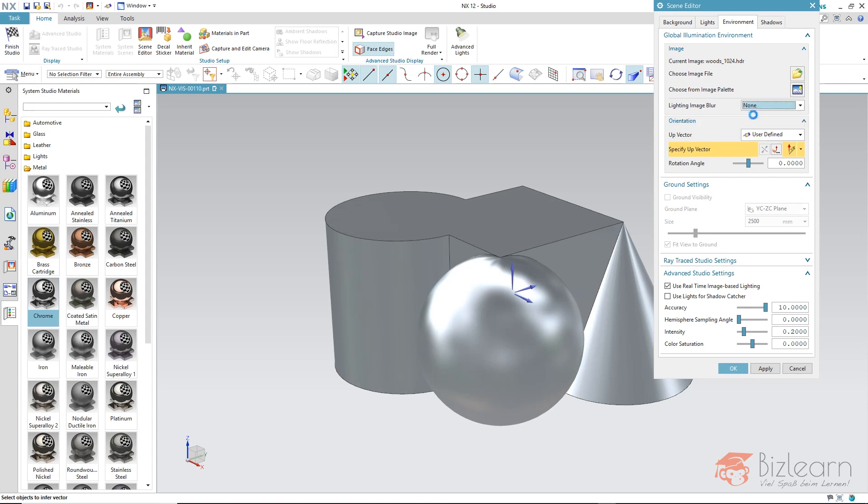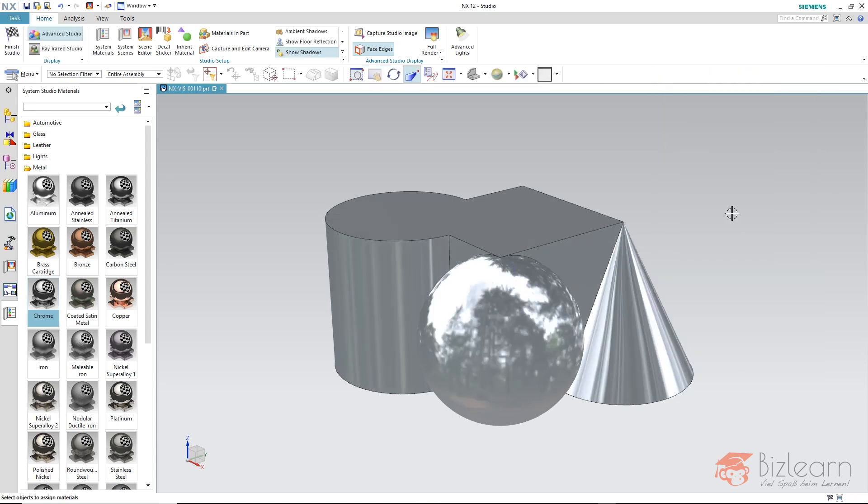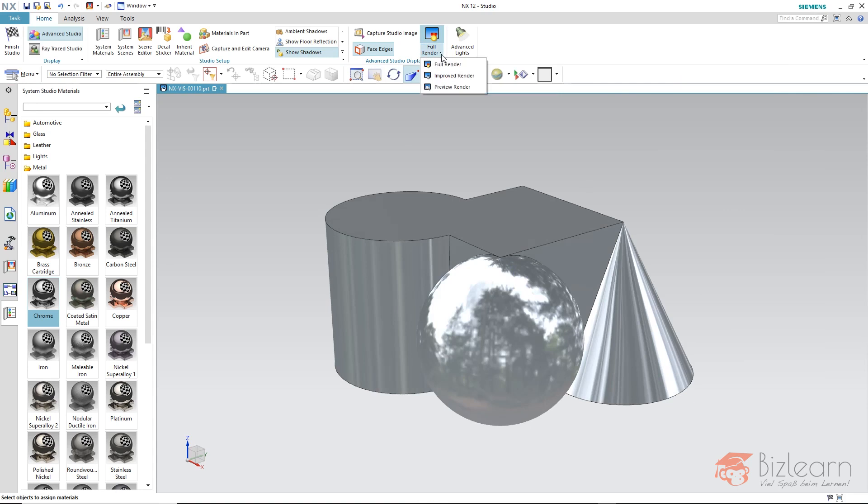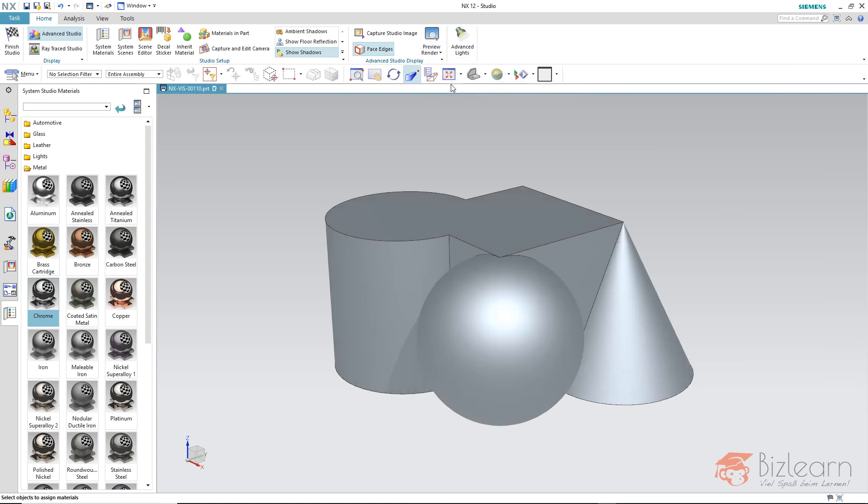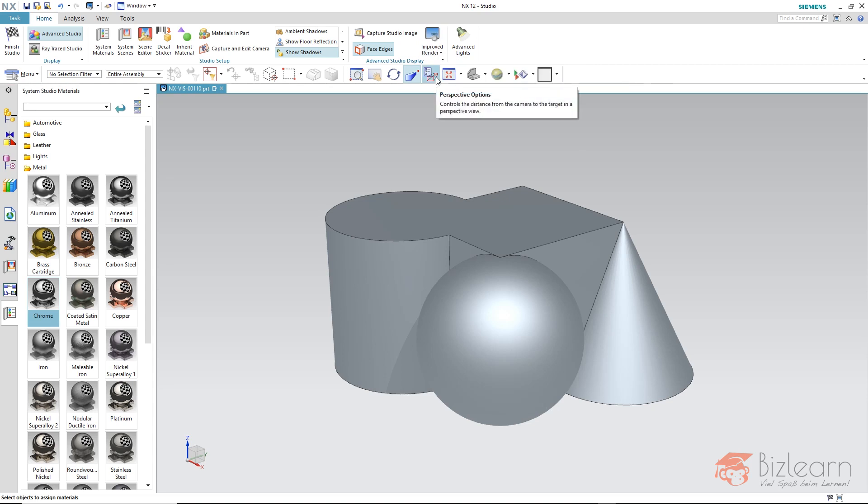I'll select none, confirm it, and you can see what happens when we set our calculation mode to preview render. And you can see shadows yes, mirroring no. This is because this image-based lighting in the preview render mode as well as the improved render mode simply has no relevance.